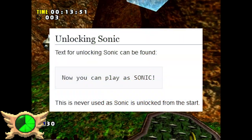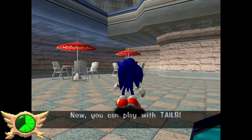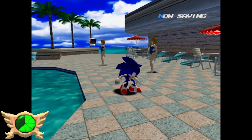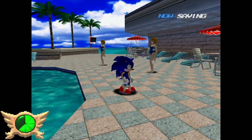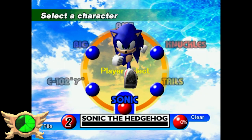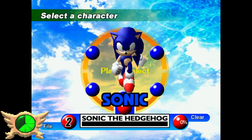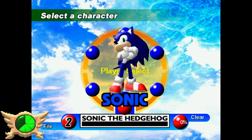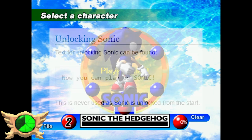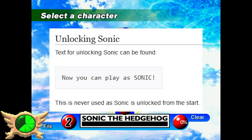Unlocking Sonic: Within the game's code there's a piece of text that says 'Now you can play as Sonic.' You get text like that every time you unlock a character, but since Sonic is always playable from the beginning, you never have to unlock him, so this text is never used.